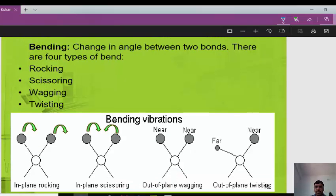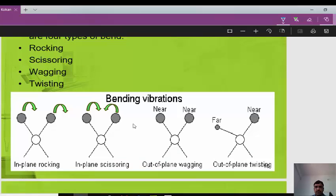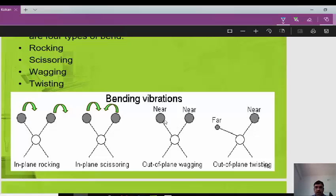Bending vibration is another type of molecular vibration, involving a change in the angle between two bonds. There are four types: scissoring, rocking, twisting, and wagging. In-plane bending includes scissoring and rocking, where the two atoms move within the plane. Out-of-plane bending includes wagging and twisting. Scissoring occurs when two atoms approach each other like scissors.